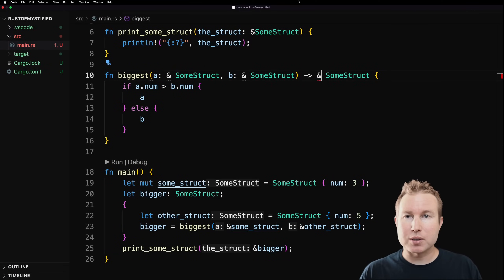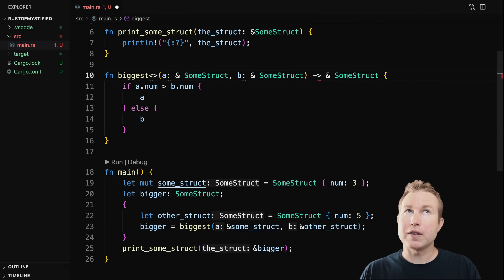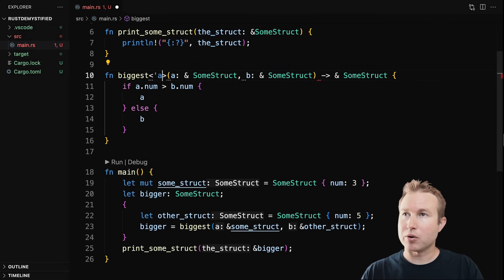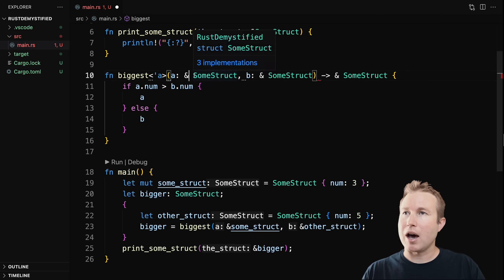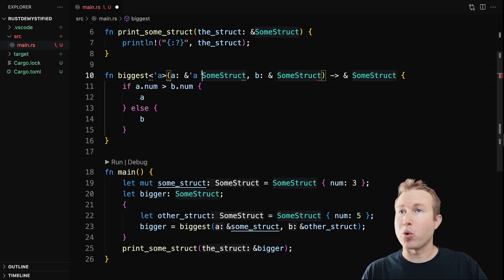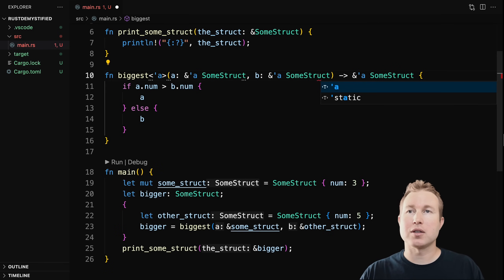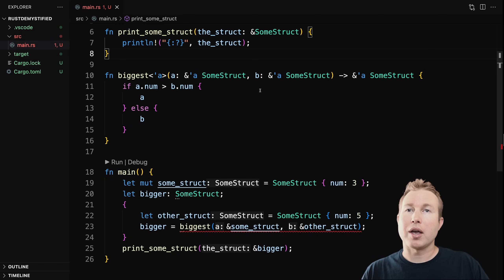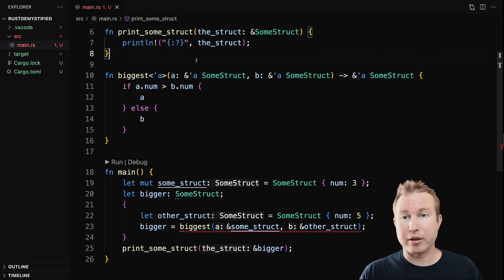We specify lifetimes similarly to how we specify generics in angle brackets. After the function name we add angle brackets, and the thing that's special about lifetimes is that they begin with a single quote — so single quote a. That tells the compiler this is not a type, it's a lifetime. After each ampersand for the parameters we specify single quote a, and after the ampersand of the return value we also specify single quote a. This says the a and b parameters need to stay in scope at least as long as the return value for this function. Intuitively that makes sense because otherwise the return value might become a dangling reference.